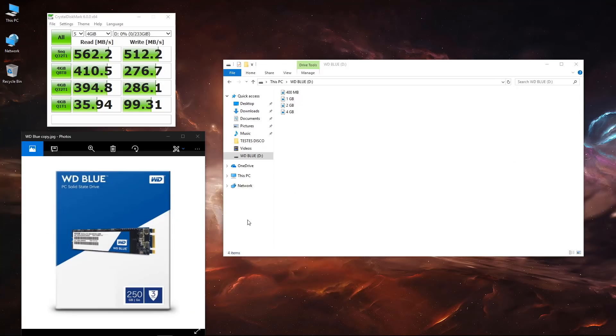Moving to the WD Blue, as you guys can see on screen with CrystalDisk, we got roughly 562 megabytes per second on reads and 512 megabytes per second on writes.